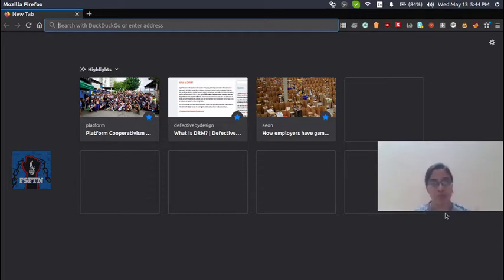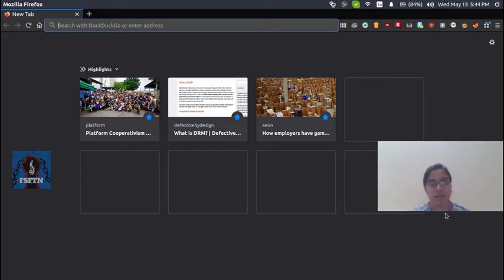If you have Zoom, any problems or any issues, we have a video on FSFT. If you want to see that video, you can see the link in the description.